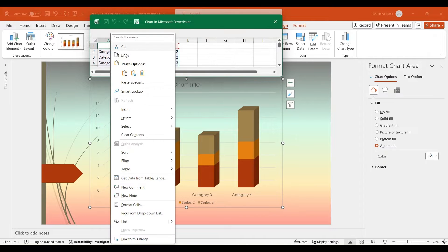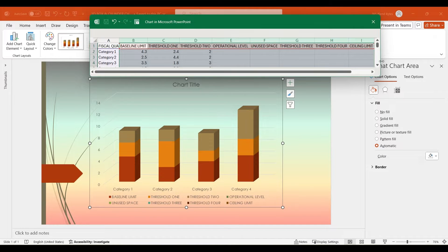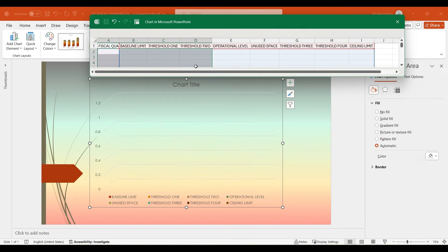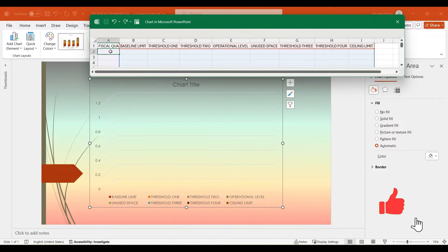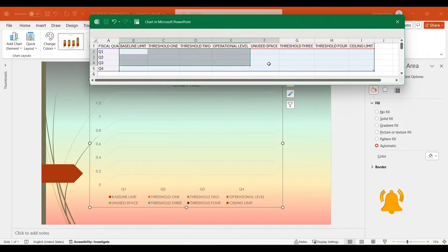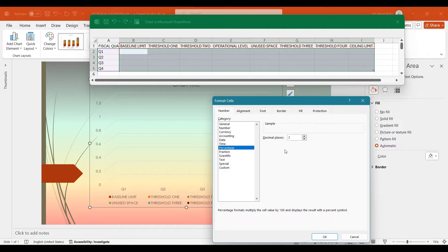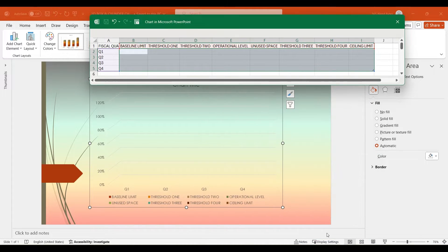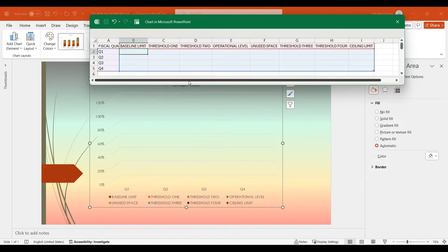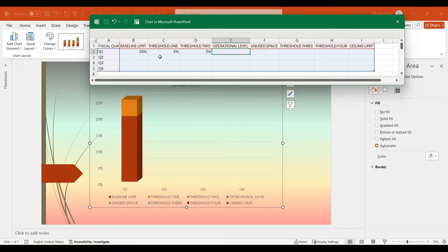I will utilize the copy-paste function to efficiently input the headers leveraging the readily available data. Resize the Excel sheet to enhance the visibility of the data. Remove the default data. In column A, under Fiscal Quarter, input Q1, Q2, Q3, and Q4 respectively. Highlight the other cells, right-click, and select Format Cells. Under the Numbers tab, set the format to percentage and set the decimal places to 0, then hit OK. Input the following values: Base Limit 20%, Threshold 1 5%, Threshold 2 2%. The 3D stacked column chart adjusts automatically as new data is entered.